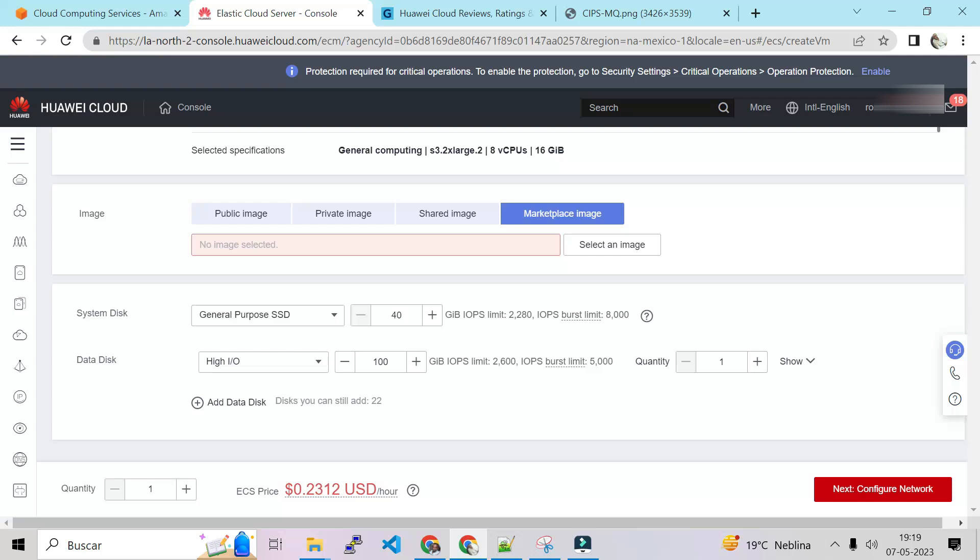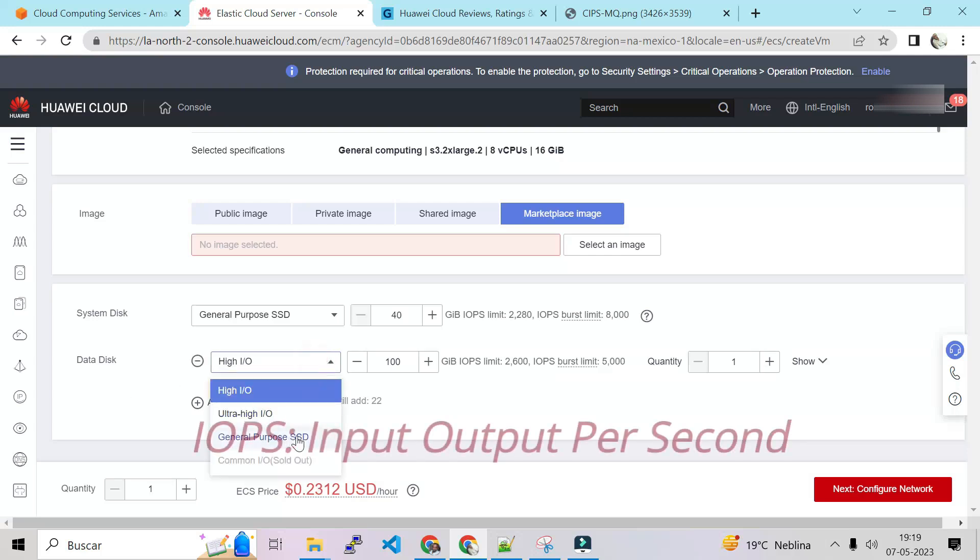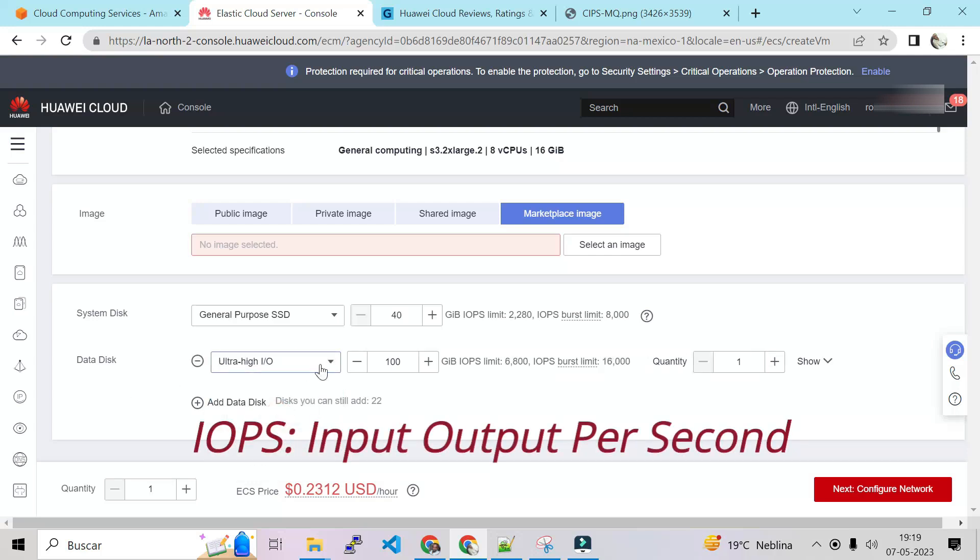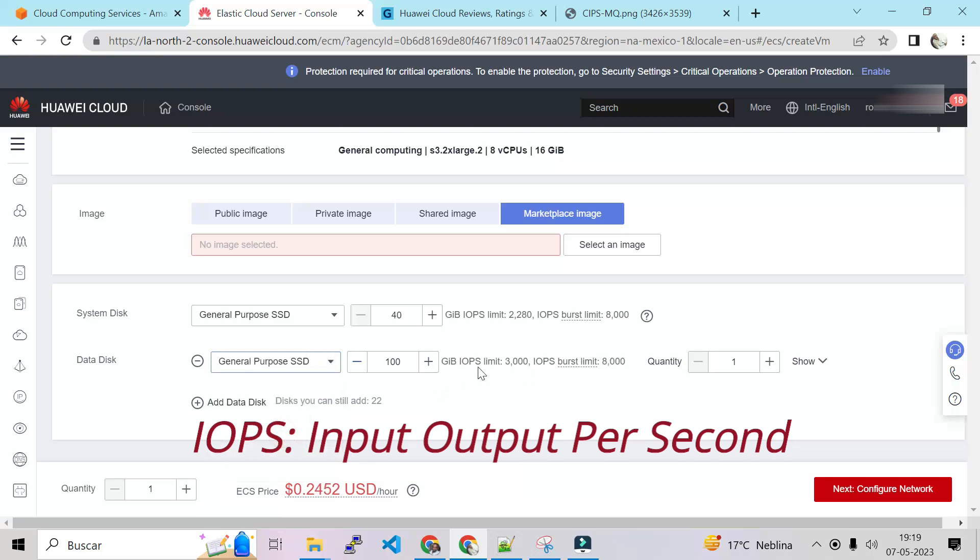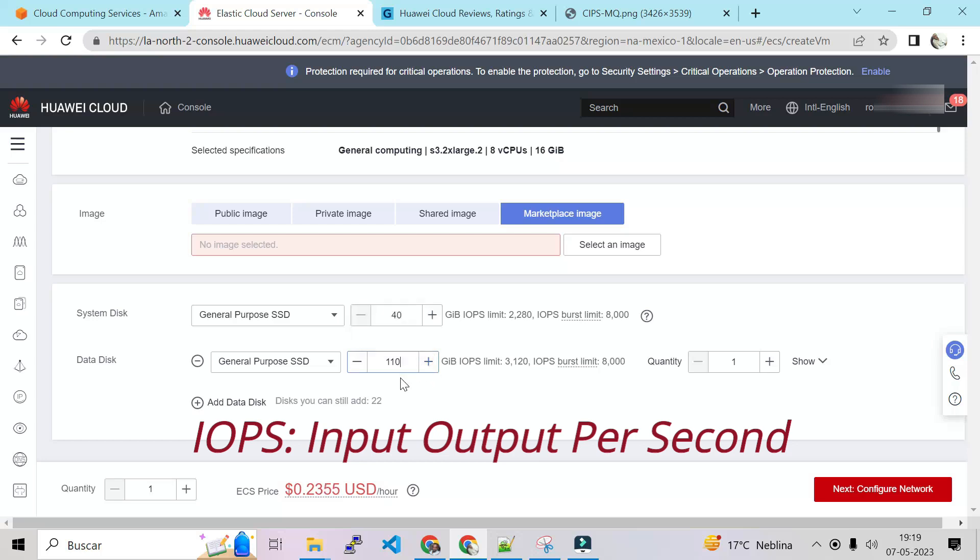This is the system disk. This is just like AWS EBS volumes. They have a lot of flavors. They have ultra high I/O, they have general purpose. Let's see. We have general purpose here and they put by default the IOPS for you. But let's see if we add a data disk. That is pretty high IOPS.